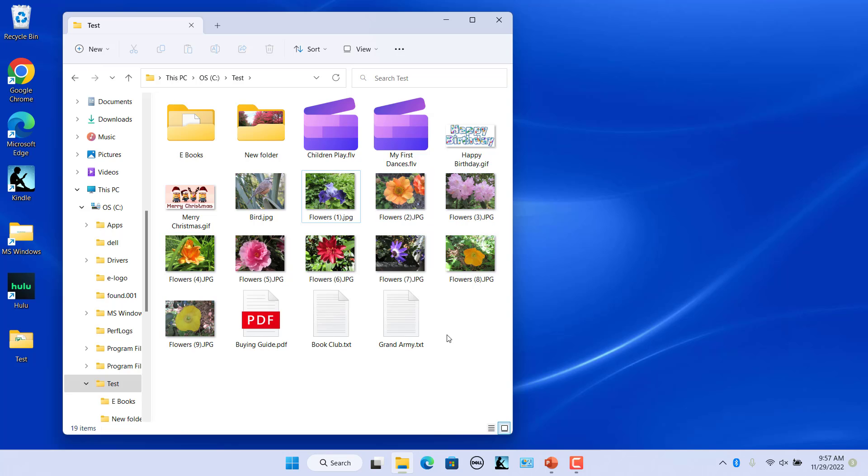All the selected files are renamed using the new name and are appended with a number in parentheses to differentiate them. For example, Flowers1, Flowers2, etc.